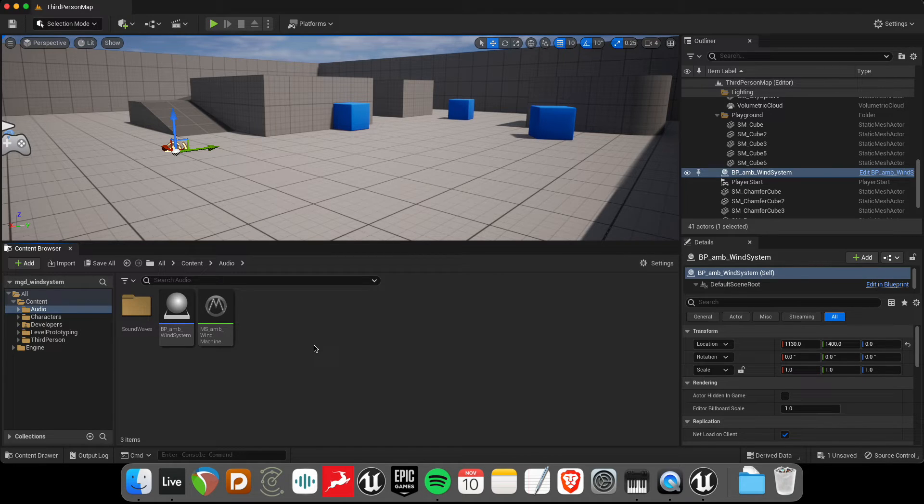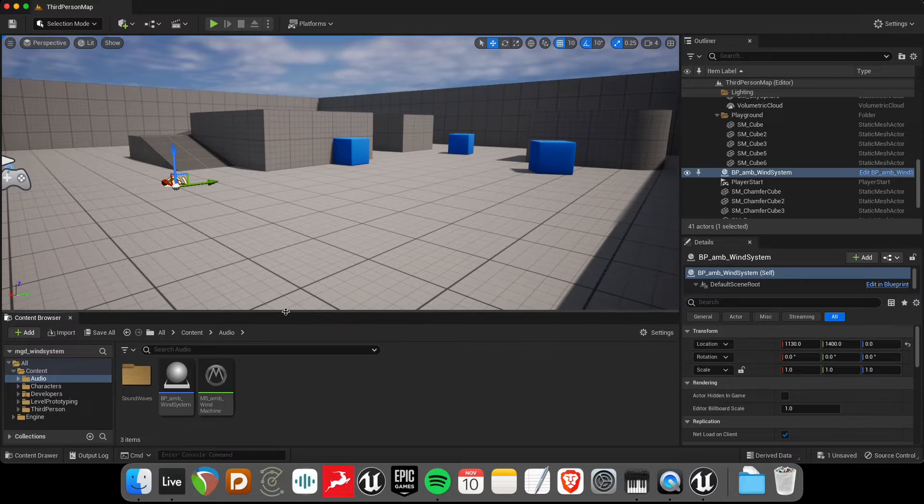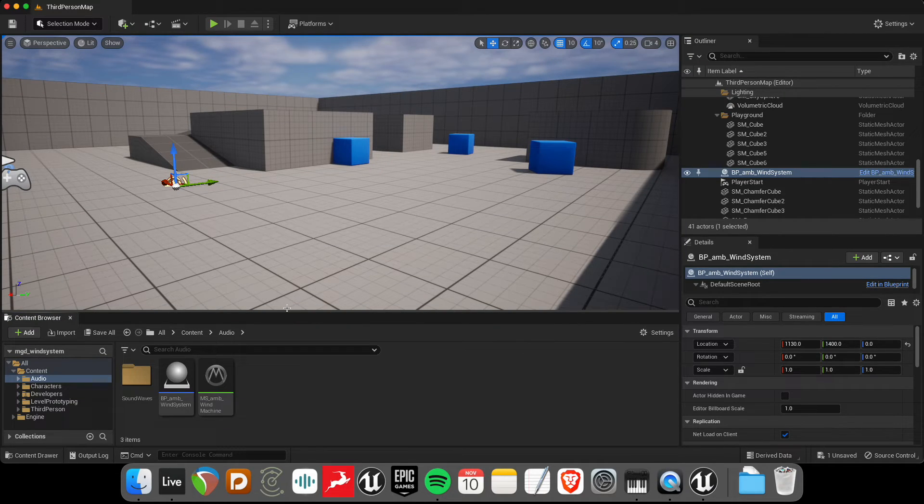We're going to be making a wind system, a wind machine in this one. It's a procedural audio effect, really, just to kind of add that extra layer of ambience.